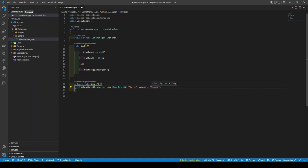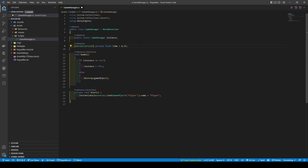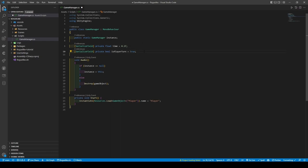From here, we will be creating a simple turn handler by first creating two new variables: a float called time, giving it a default value of 0.1f, followed by a boolean called IsPlayerTurn with a default value of true.